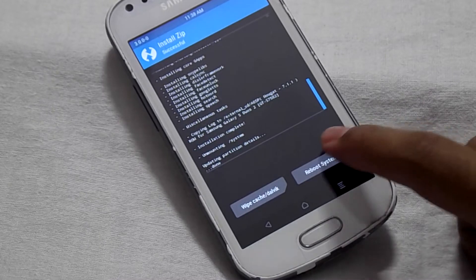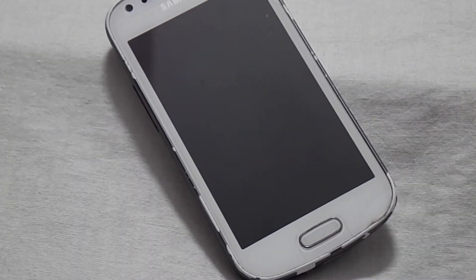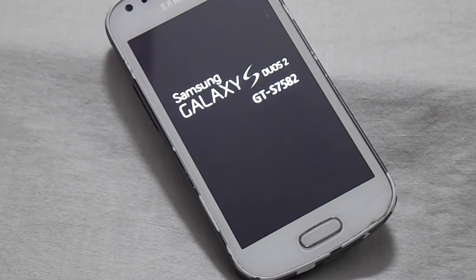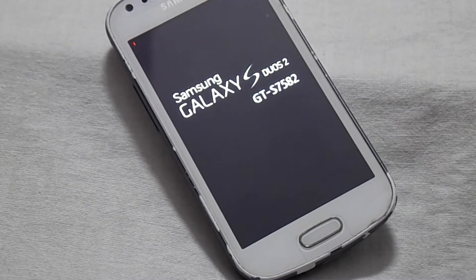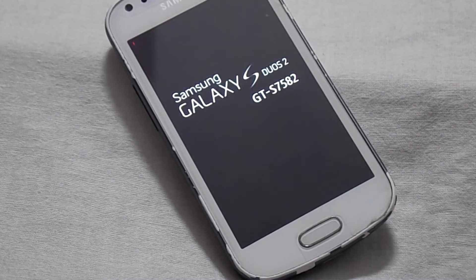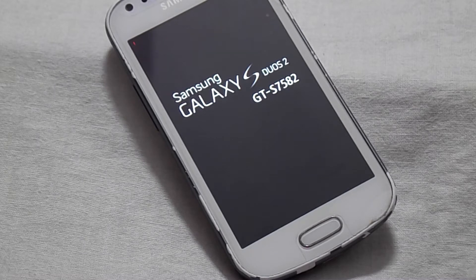Now select Reboot. You will be booted into your new ROM, and this ROM has a nice pixel boot animation.